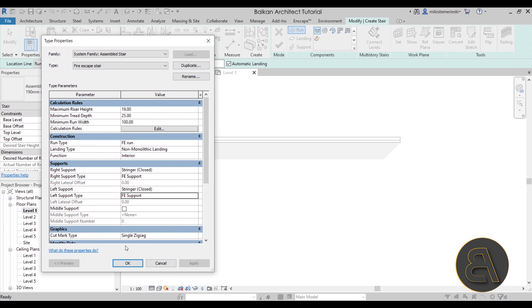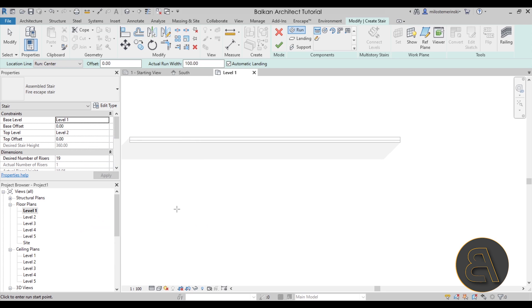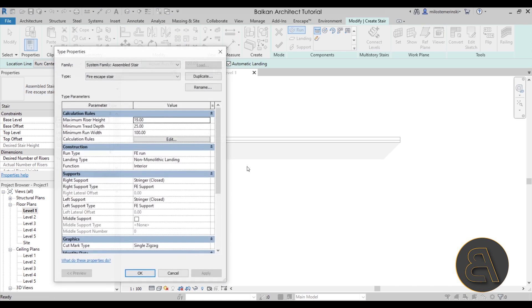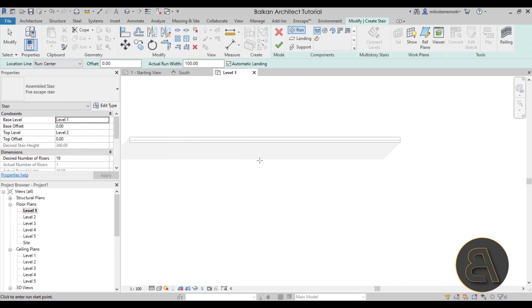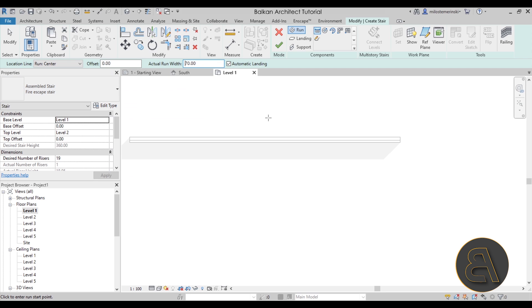Once all of that is created, click OK. We also need to go back into edit type and change the maximum riser height and minimum tread depth. The maximum riser height should go up to something like 28 — it's a really steep stair — and the minimum tread can go to about 16, because you don't want this to be comfortable; you want it to take up as little space as possible but still be functional in an emergency. Hit apply and OK.